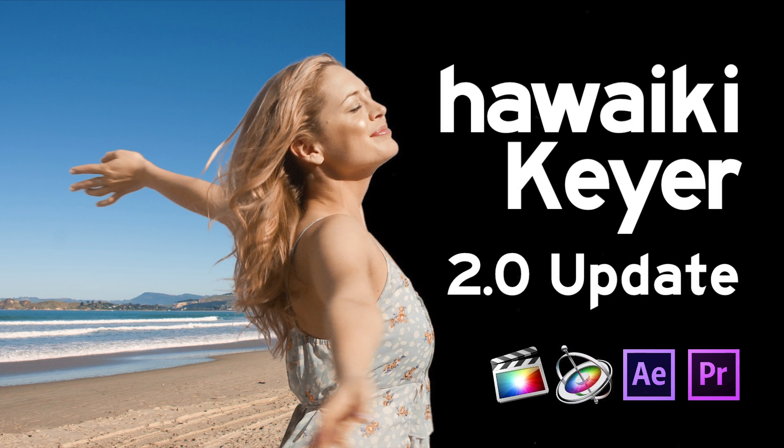So there you go. Those are the new features in Hawaiki Keyer 2.0. And as you can see, a very good Keyer has now got even better.